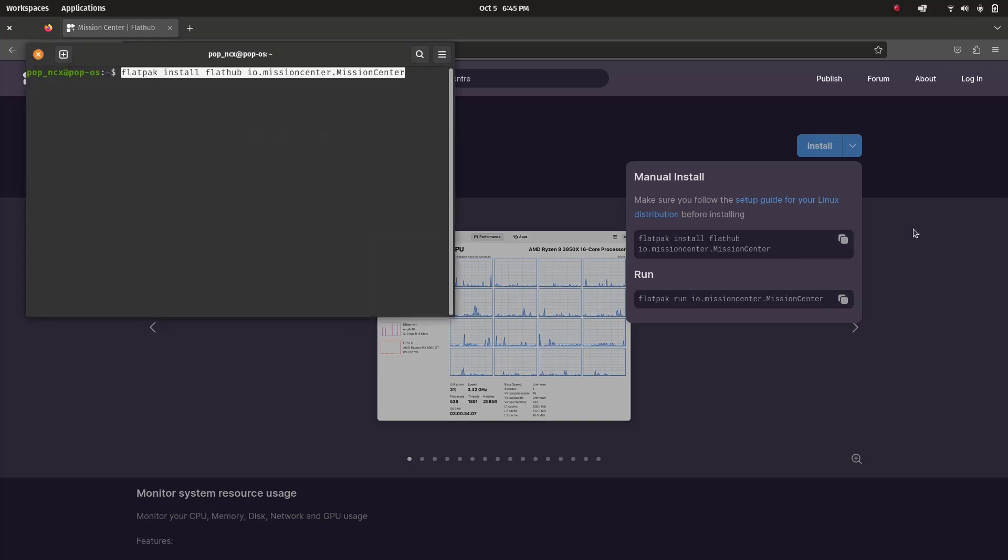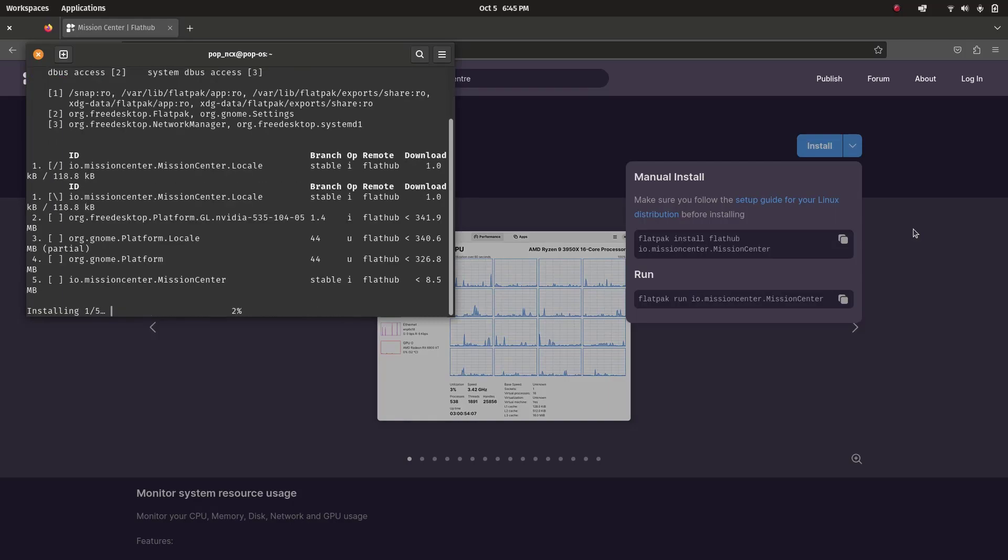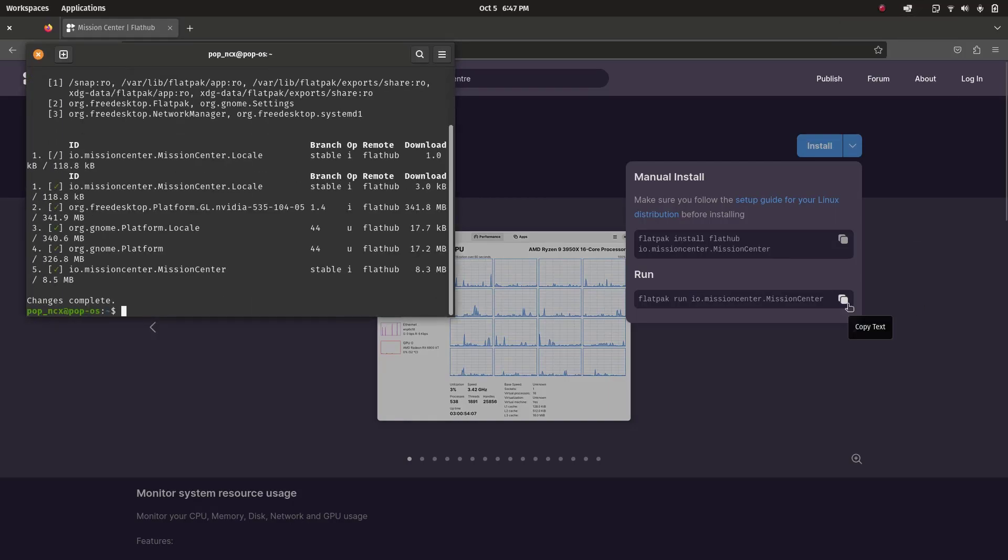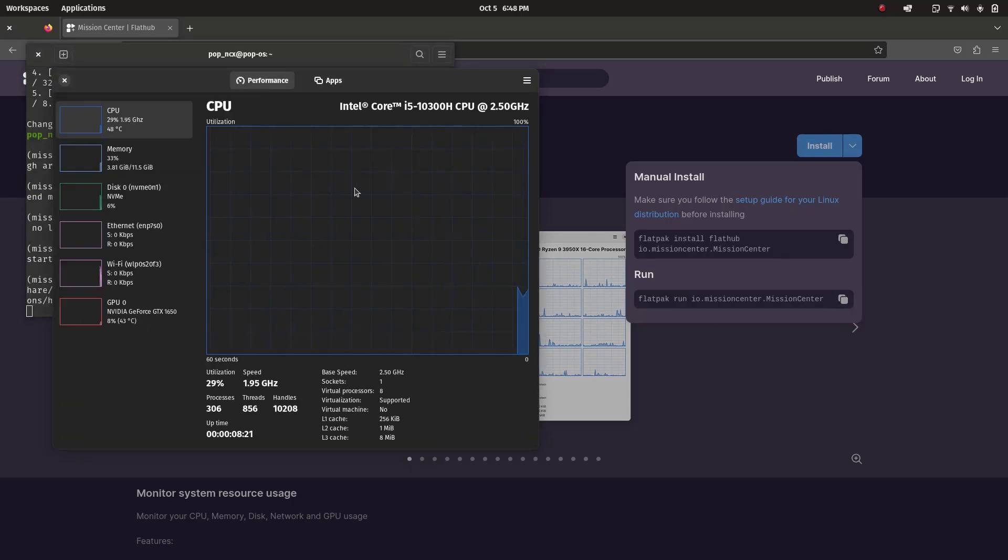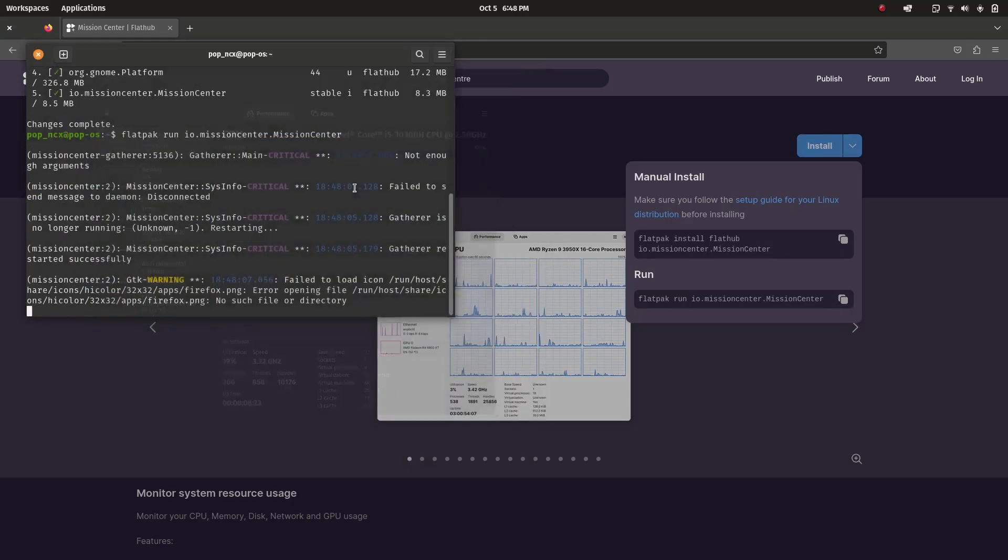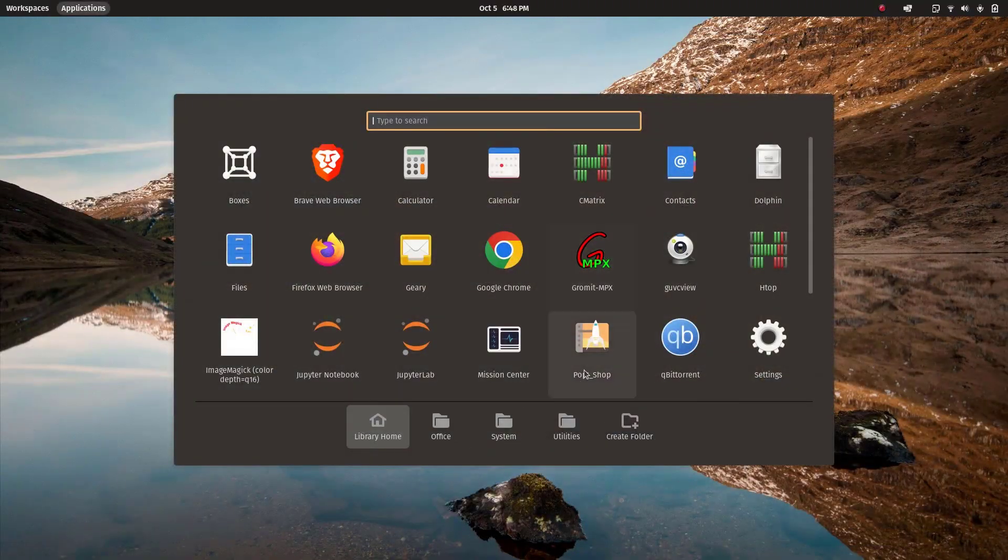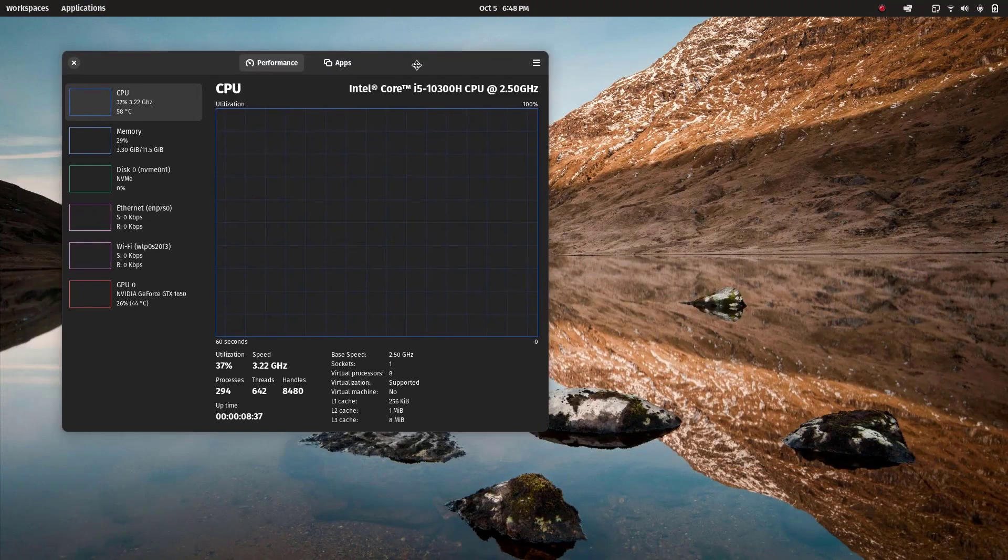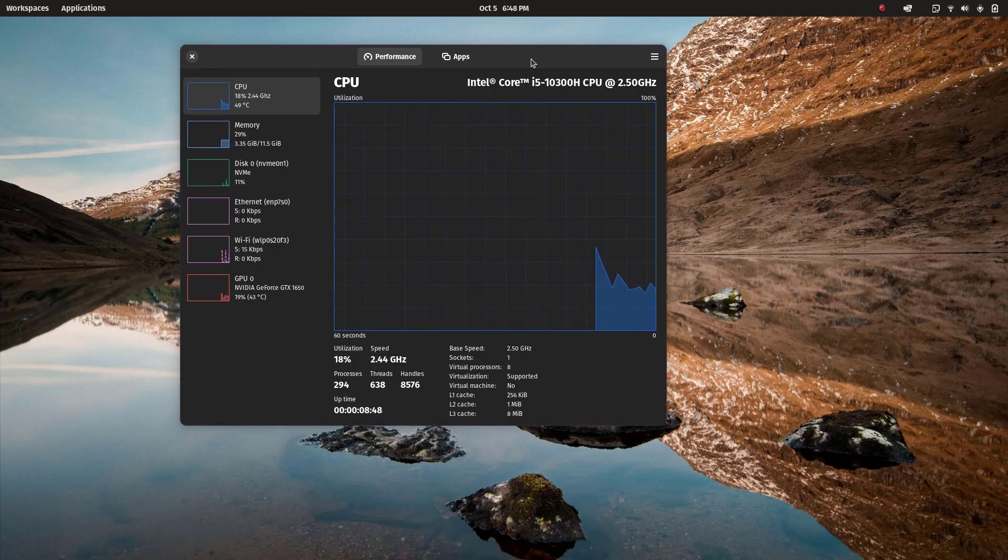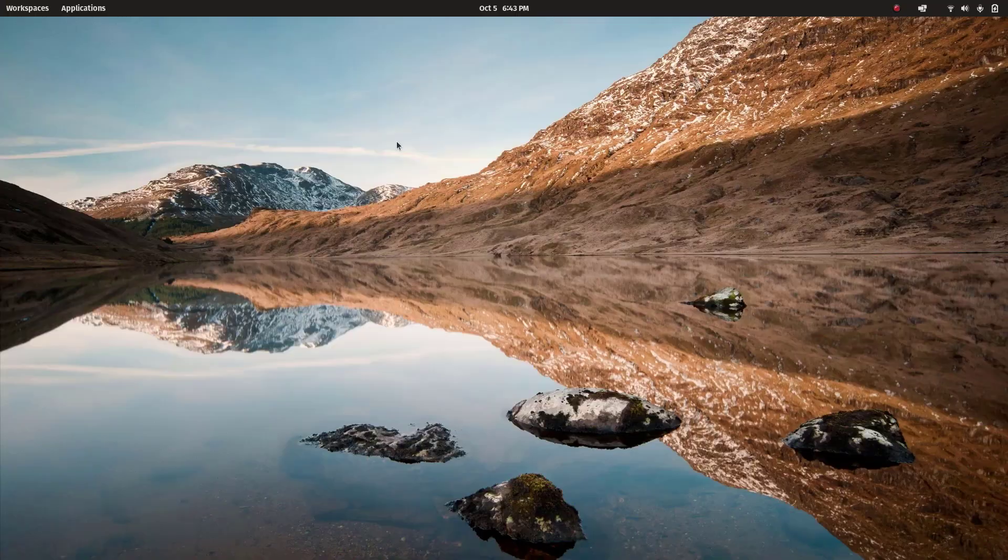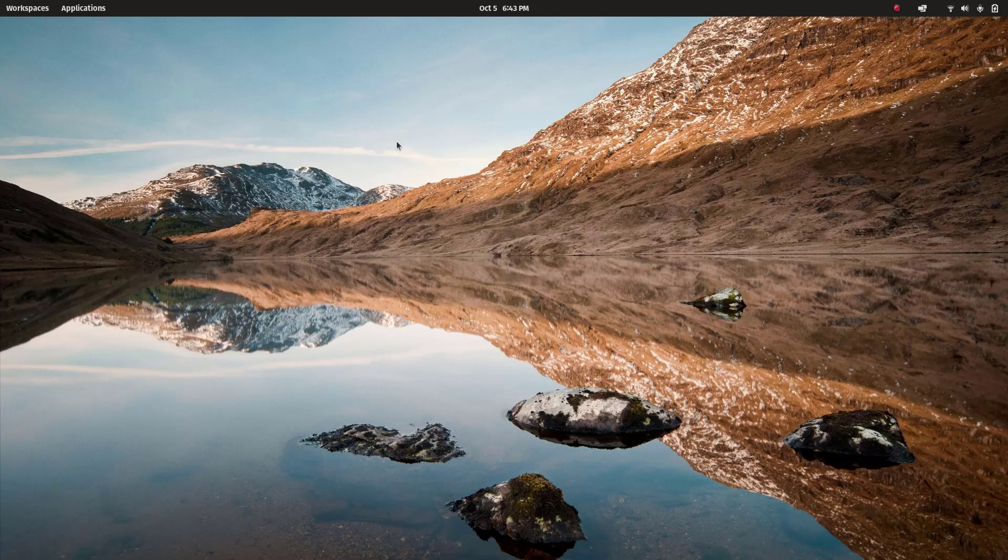The best thing about this system monitor is that here we can see each CPU core usage and also overall CPU usage. We can also monitor AMD or NVIDIA GPU usage, which isn't available in most of the default system monitors. Let's get started. It is available in the FlatHub repository as a Flatpak app.